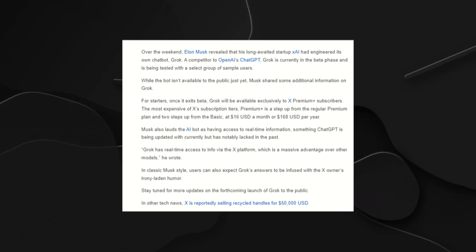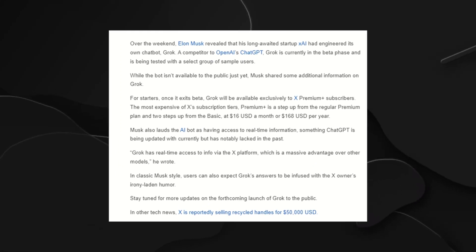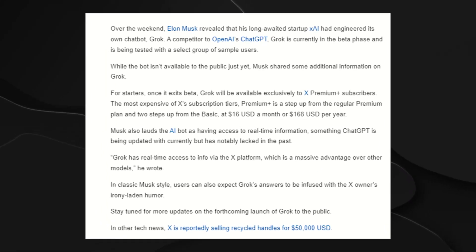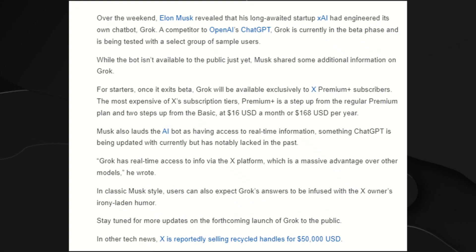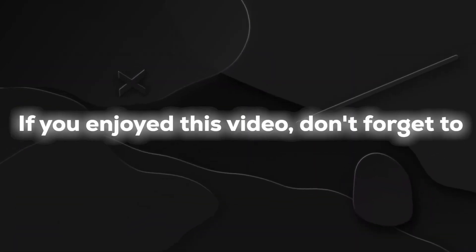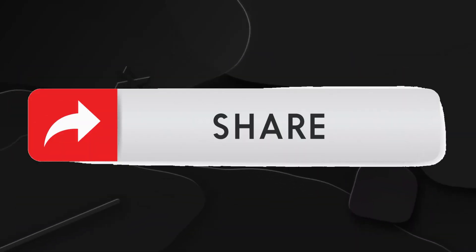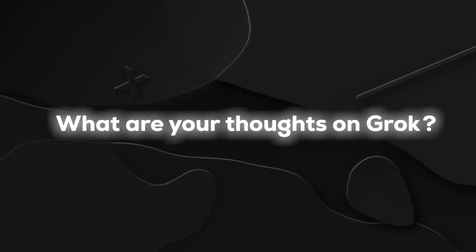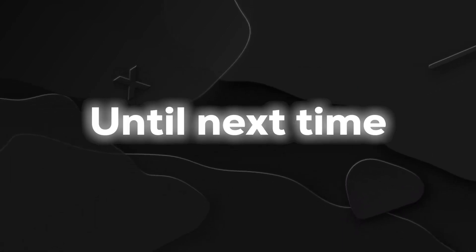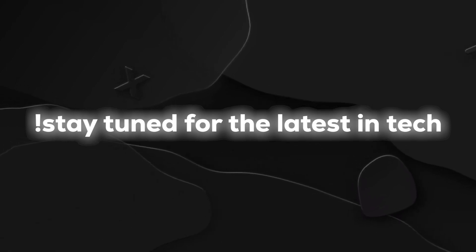The wait list is open, and it's only a matter of time before Grok becomes a household name in the world of artificial intelligence. That wraps up our coverage on Elon Musk's latest venture, Grok AI. If you enjoyed this video, don't forget to like, share, and subscribe for more tech updates. What are your thoughts on Grok? Share your opinions in the comments below. Until next time, stay tuned for the latest in tech.